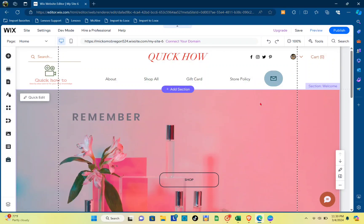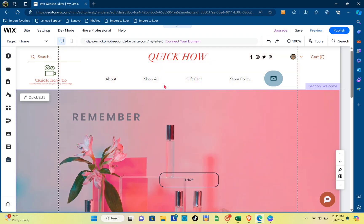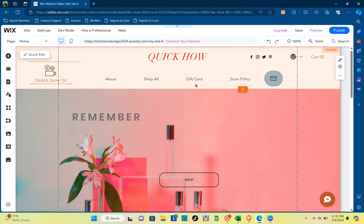Hey guys, welcome back to another quick how-to. Today I'll be teaching you how you can add columns in Wix. First, you have to make sure that you have a section where you can add